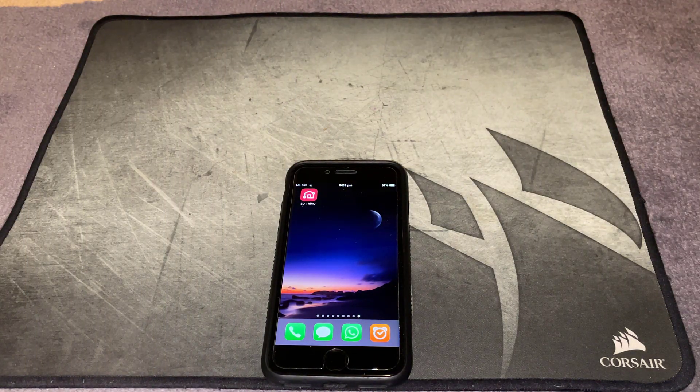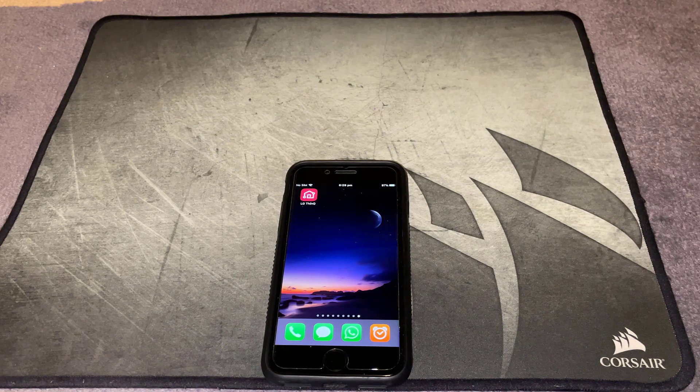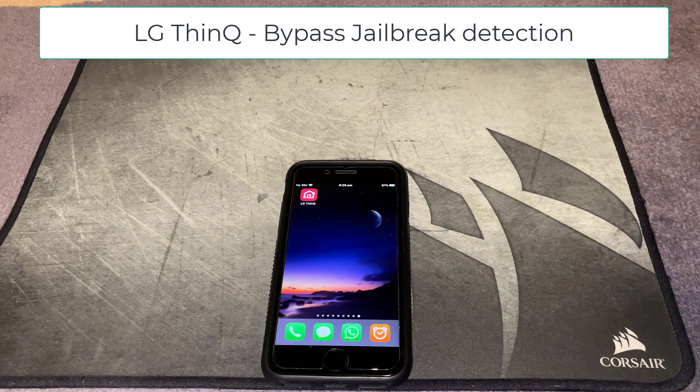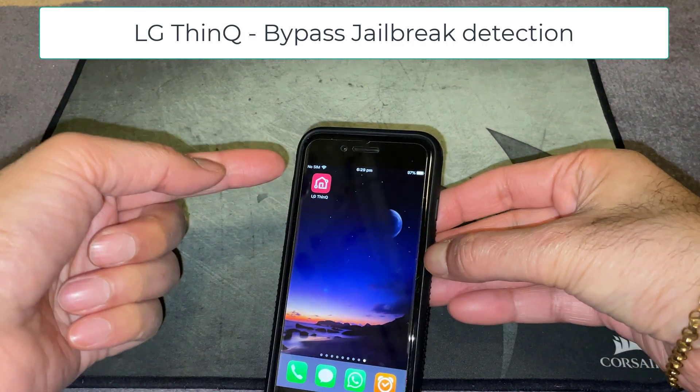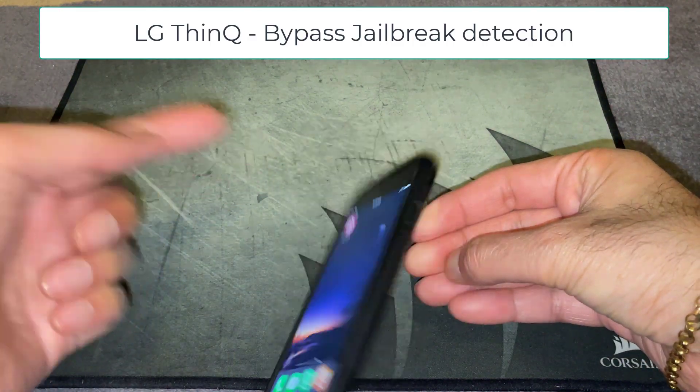Welcome back savages to another video. In this video I'm going to show you how to bypass the jailbreak detection on the LG ThinQ app.